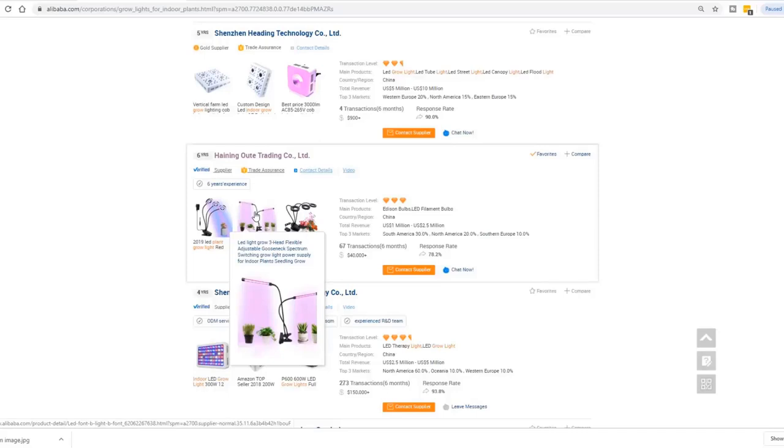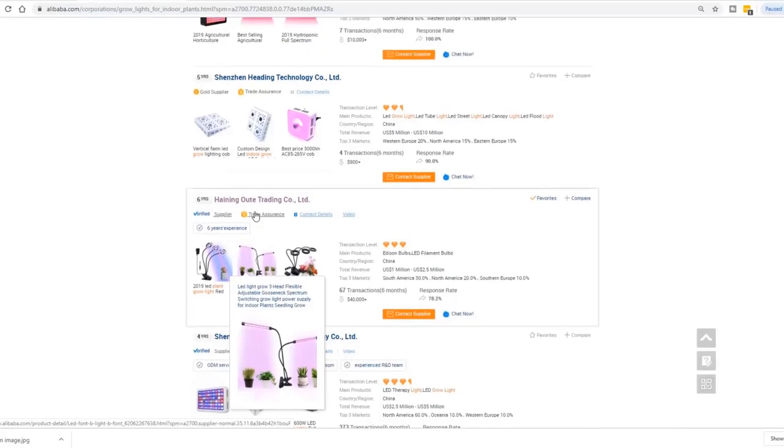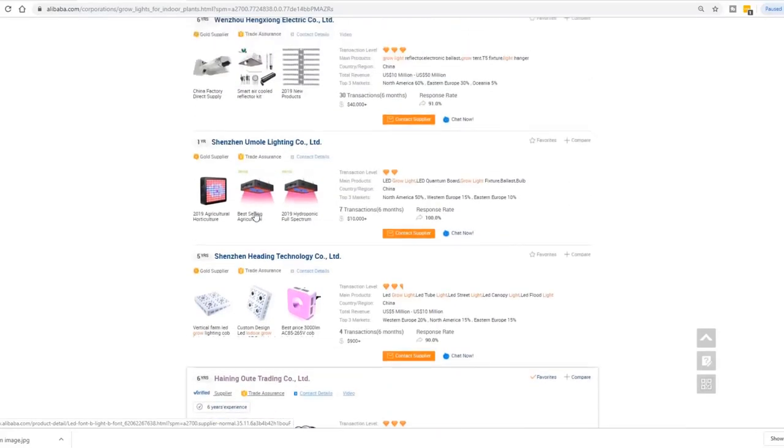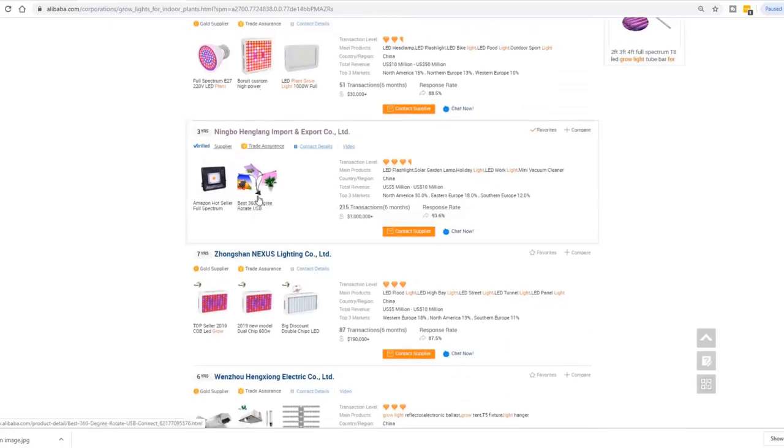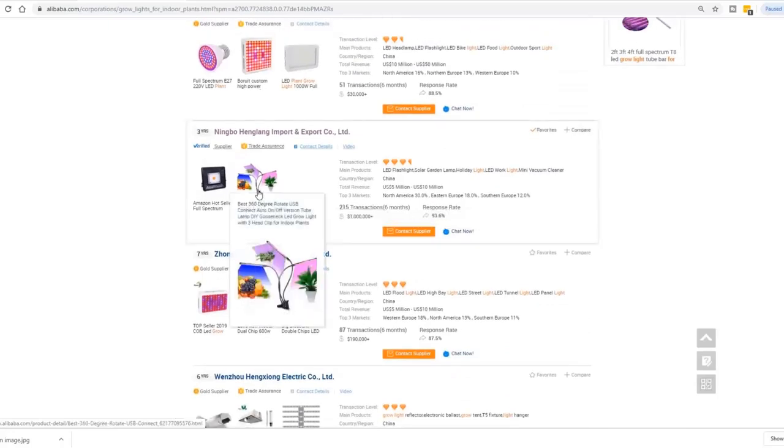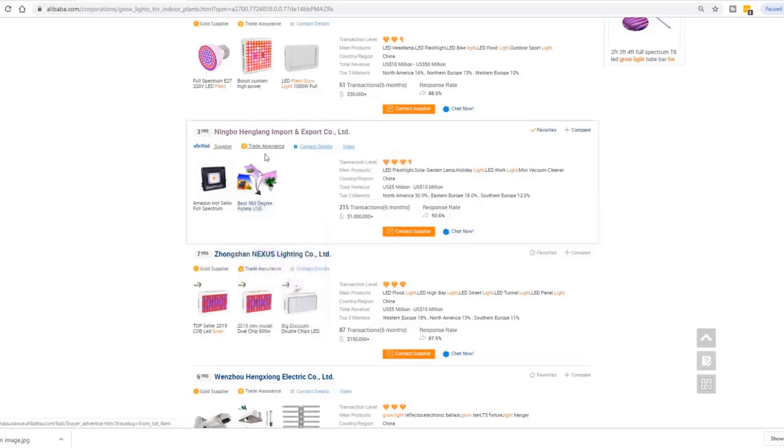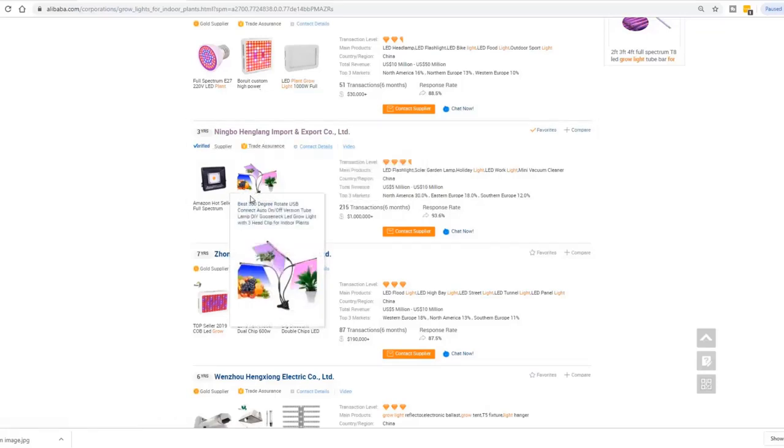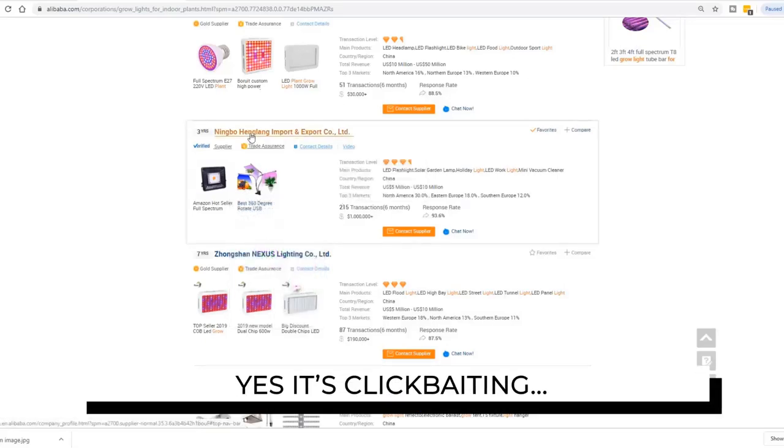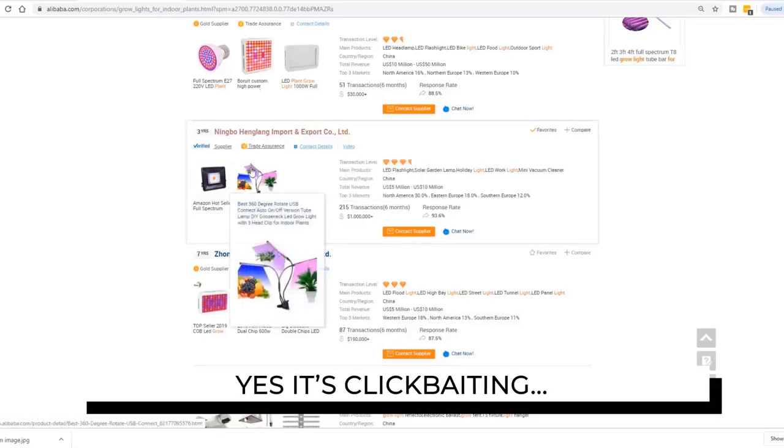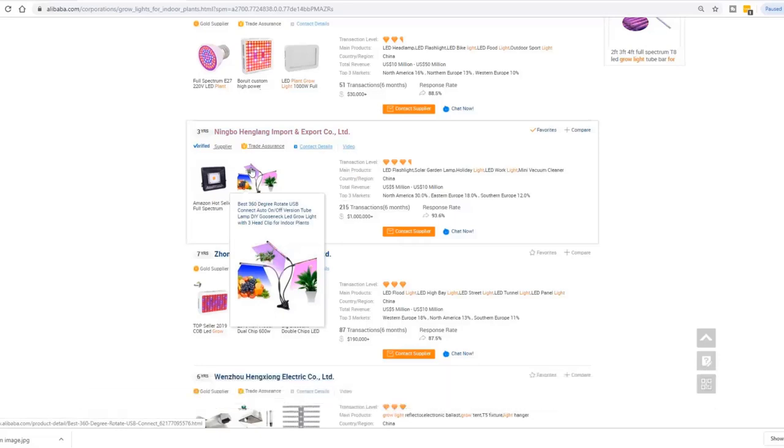So why are they using a picture to mislead us? Because these are very savvy sellers. They know what the product trend is. Using a very trendy product image listed under their product name or company name, they can trick us to click on their company listing. And not only that, if we fall into this trap, they can go about finding the product and become the middleman.